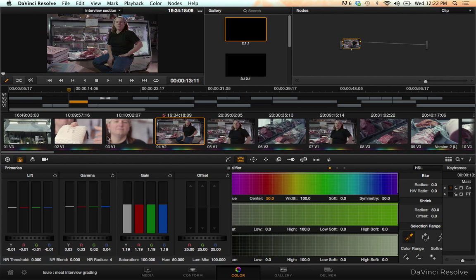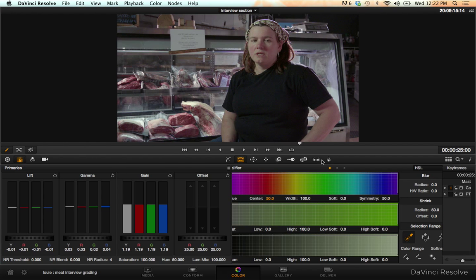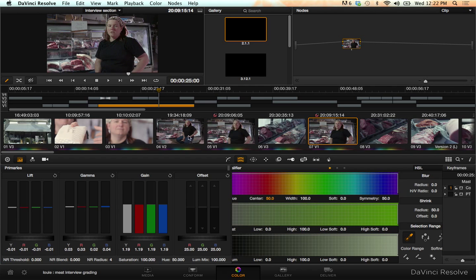These shots here, a lot of it is the master shot of this interview. Let me make the window bigger for you. So this is my master shot here.